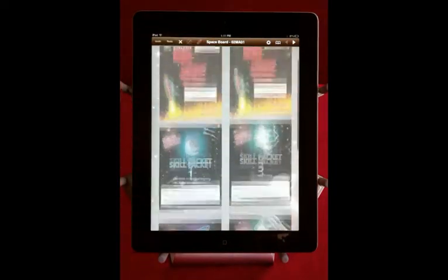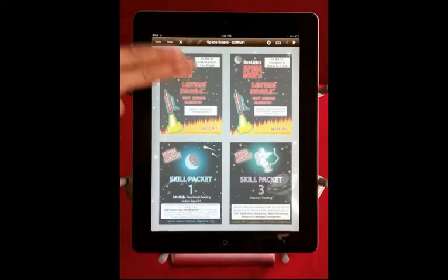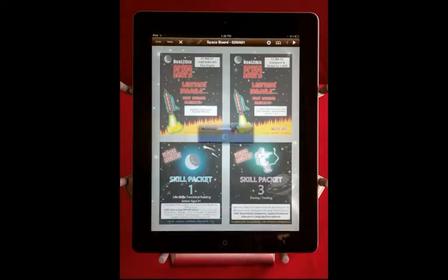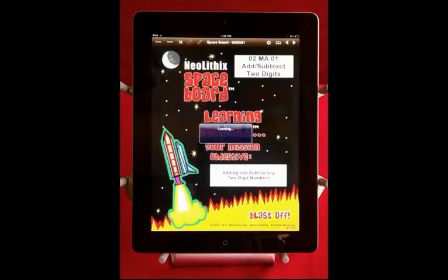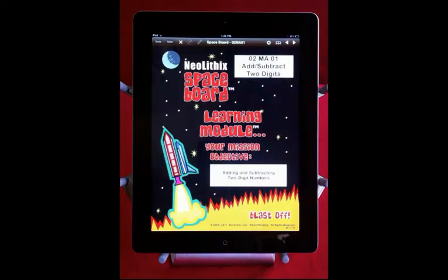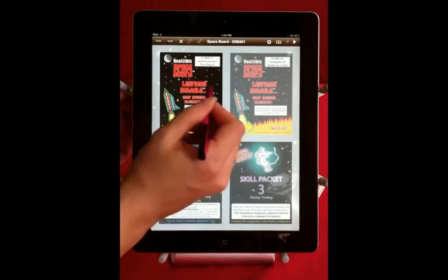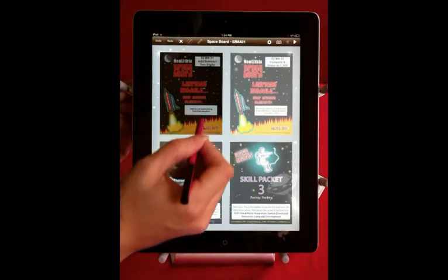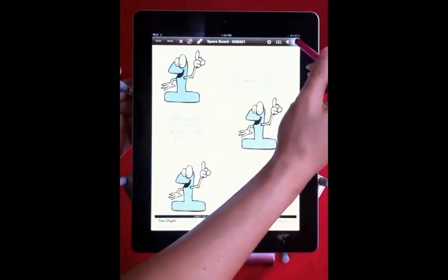Just scroll to the book you'd like to use. Tap it and it will load. At first, your books will appear ghosted, but after you have loaded them several times, they become solid, which means they have fully downloaded to your hard disk and will no longer have a load time.